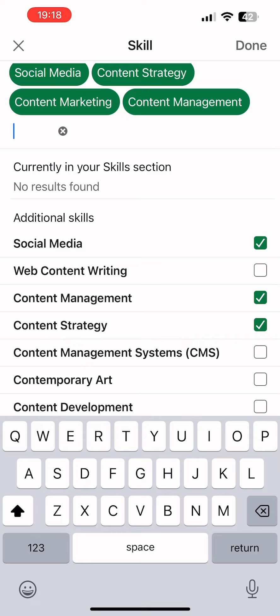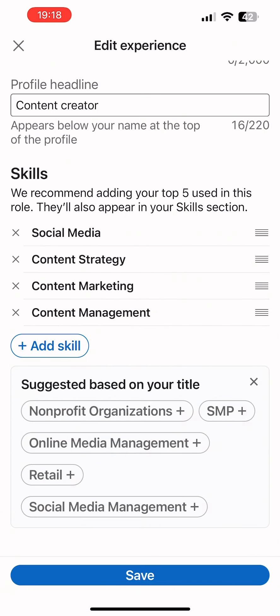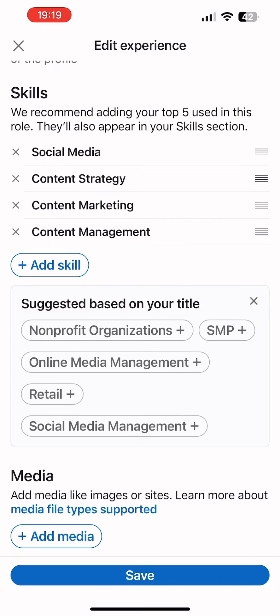Once added, you have to tap on the option of done at the top right corner of your screen. You can see that the skills have been successfully added. Now, tap on the option of save.